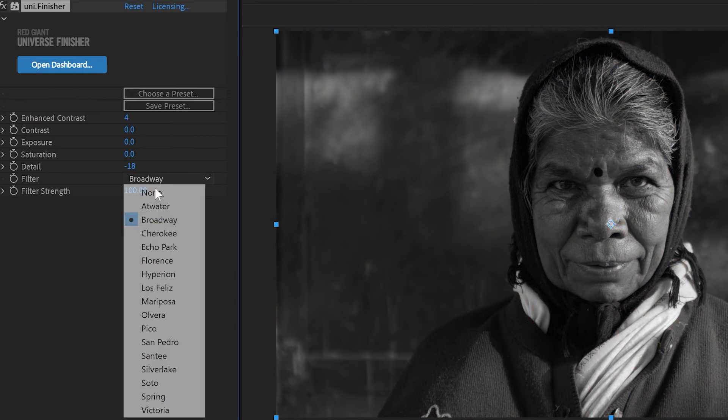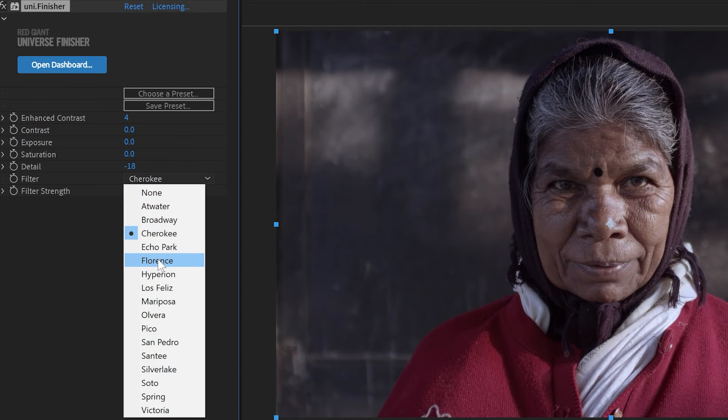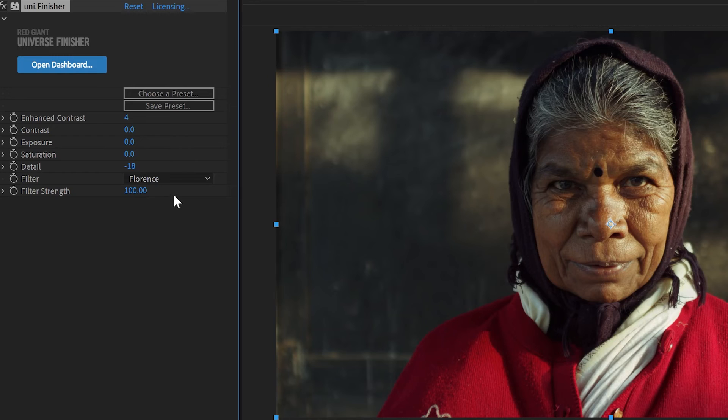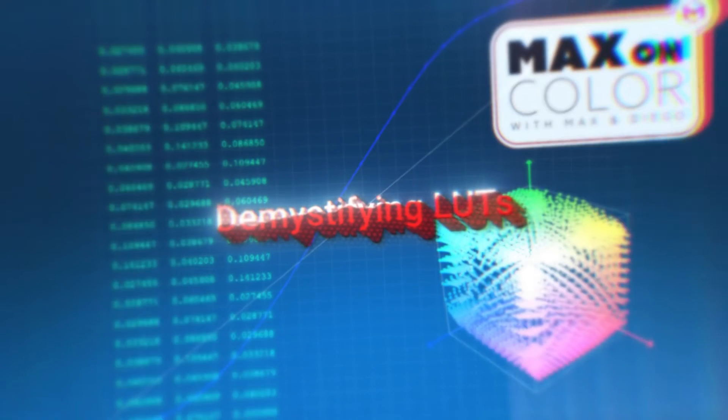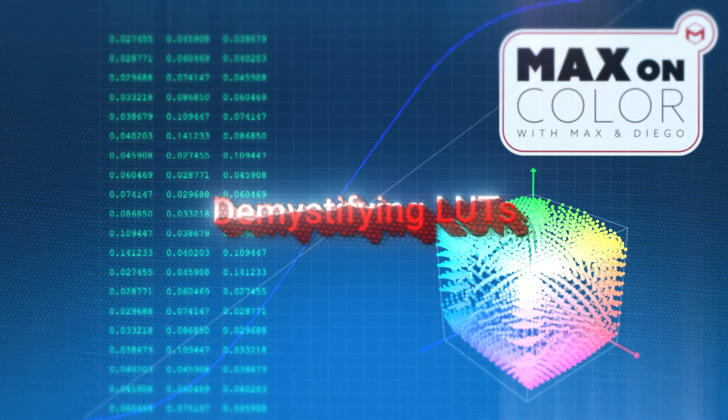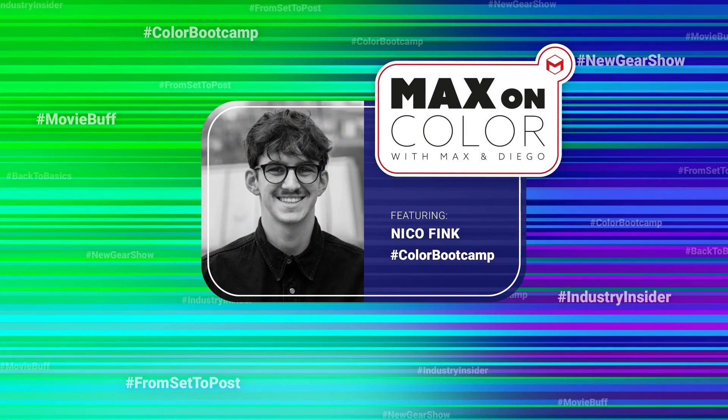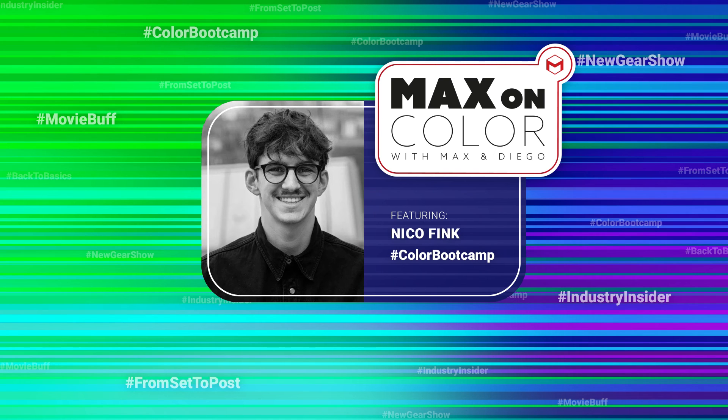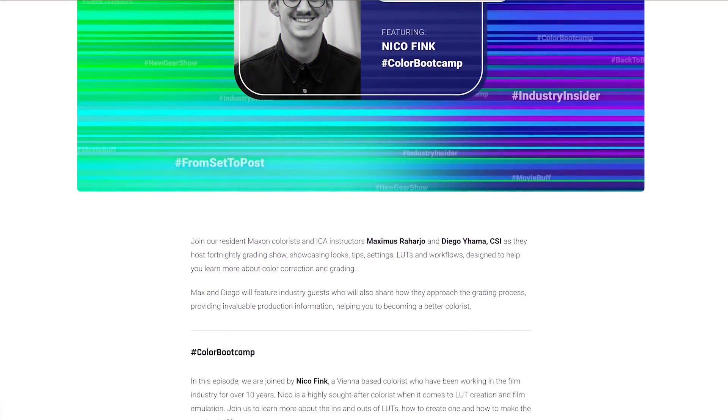Now, there are a bunch of really handy LUTs just built in right here into Universe Finisher. And if you're interested in learning more about LUTs, in this Thursday's episode of Max on Color, Max is being joined by Nico Fink, a Vienna-based colorist who is an expert in film emulation and LUT creation. More information at the link in this post.